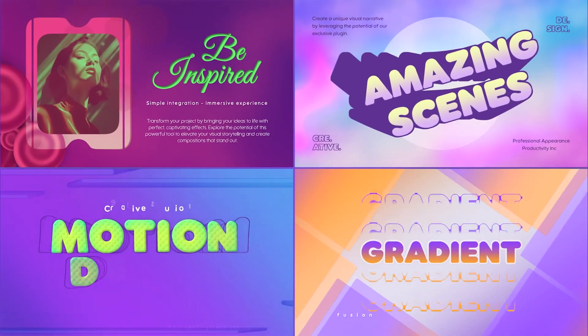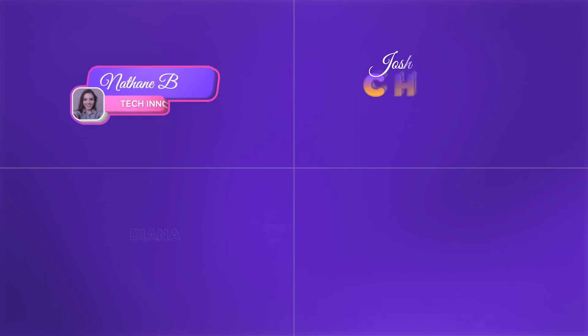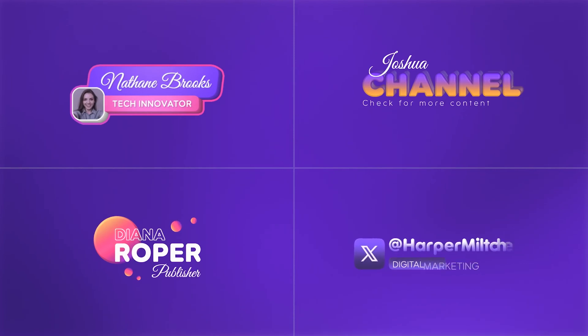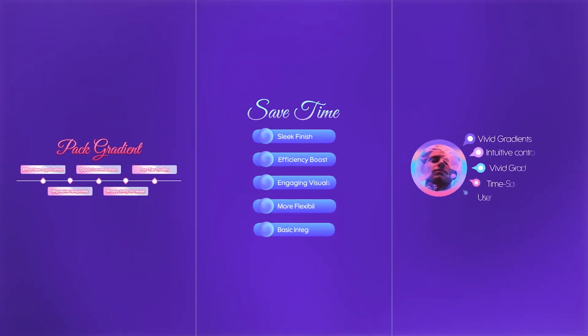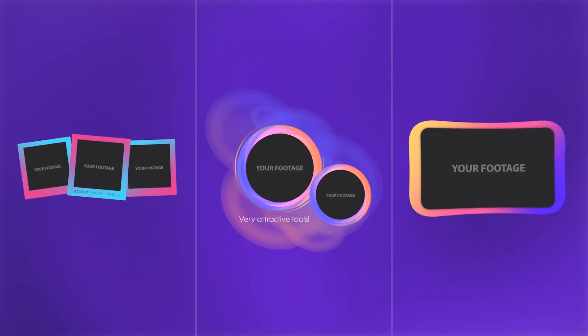The templates are broken up into categories: Titles, Lower Thirds, Bullet Points, Frames, Backgrounds, and Effects.